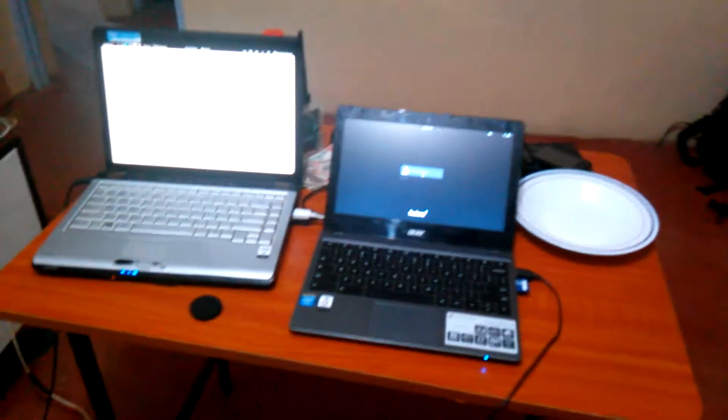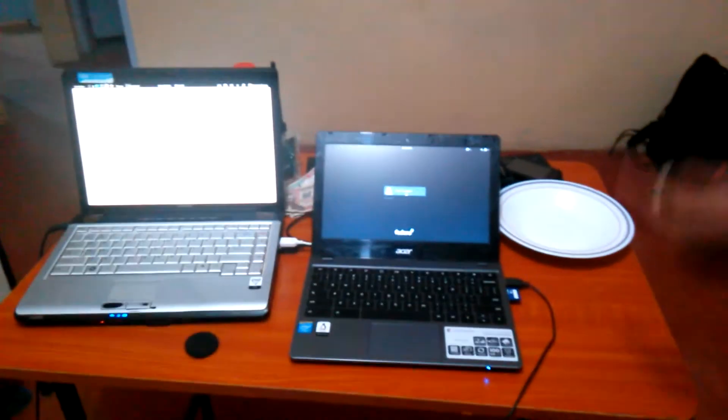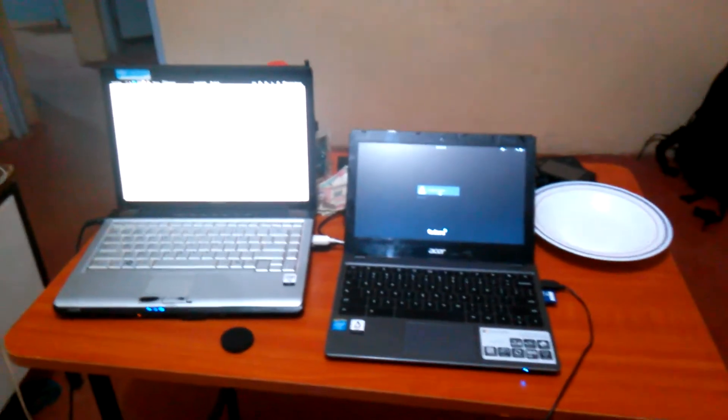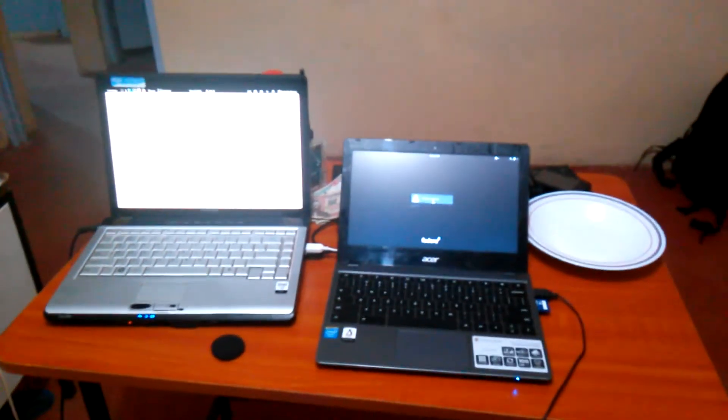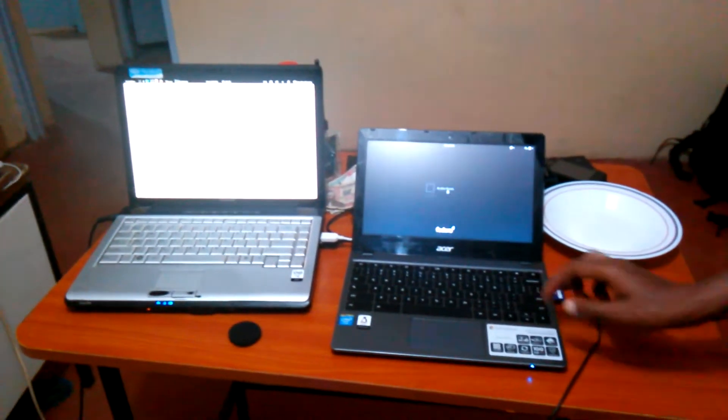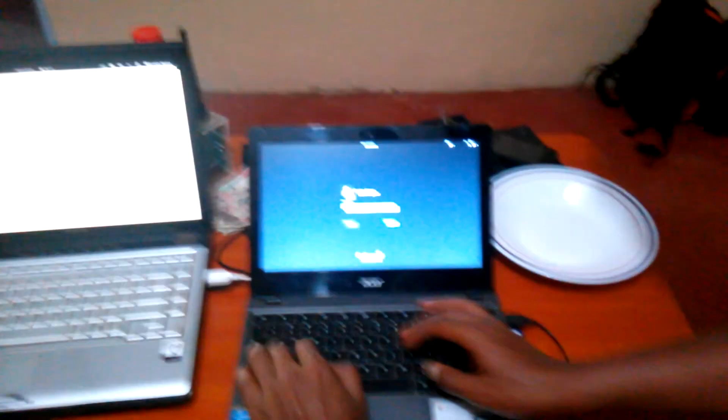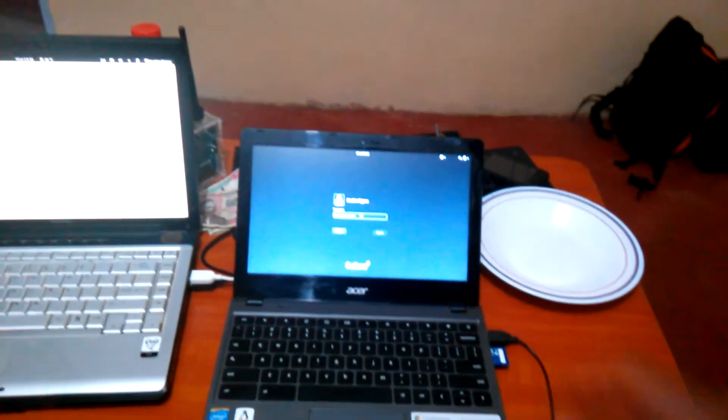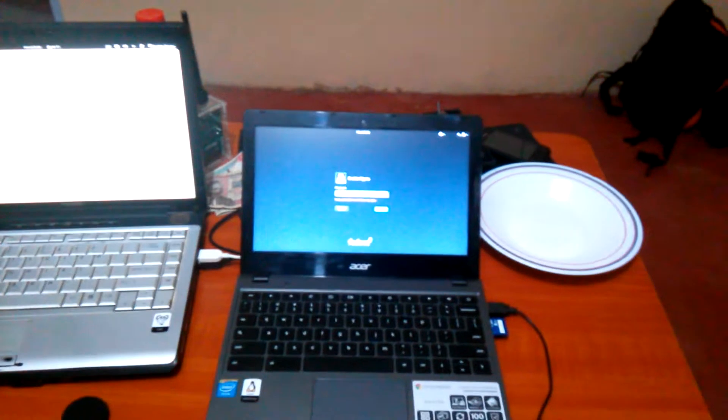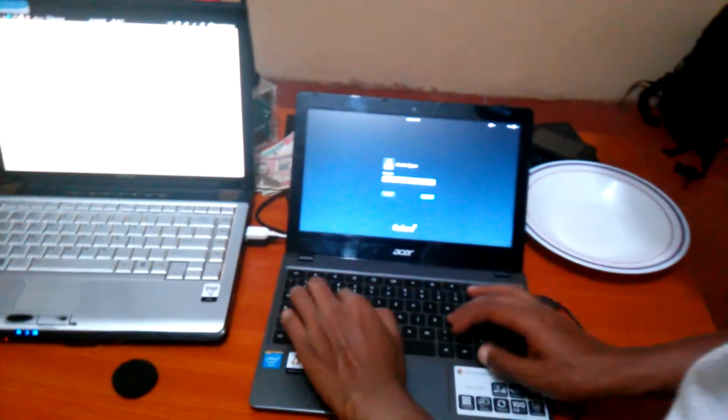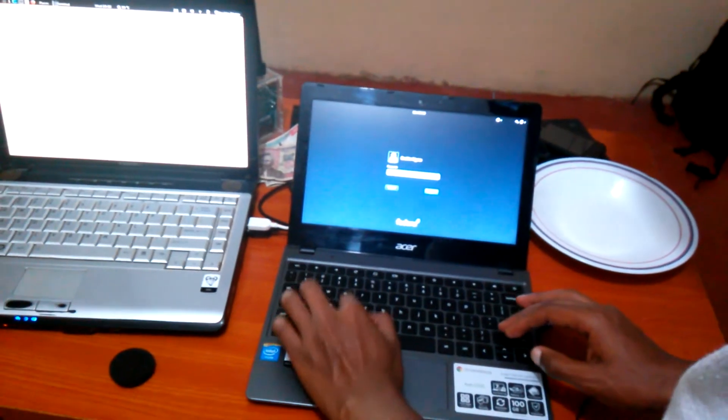On how to get drivers for the touchpad and power management. So guys, this is the Acer Chromebook running Fedora, what version again? Fedora 20. The Acer Chromebook is the C720.